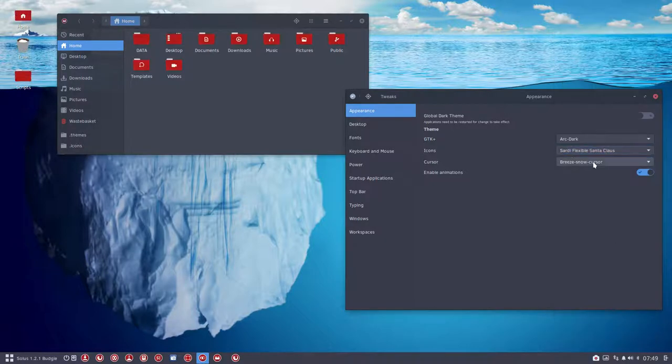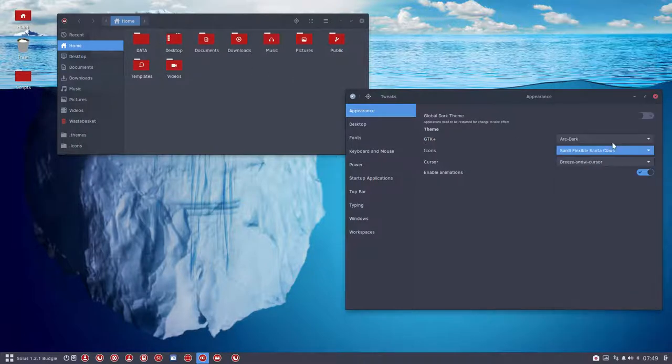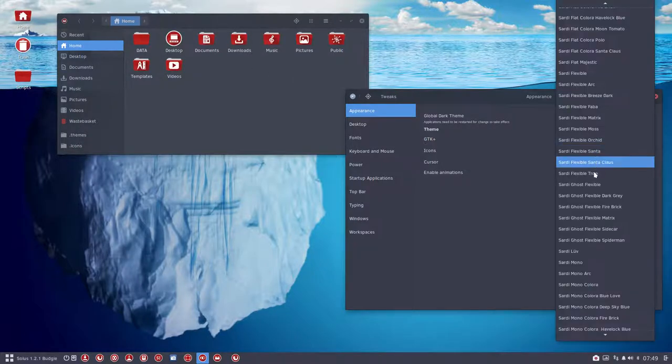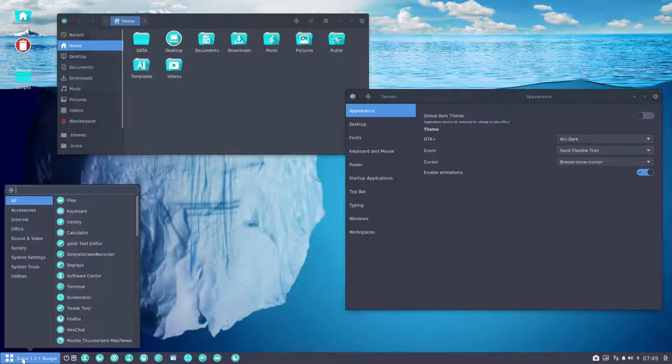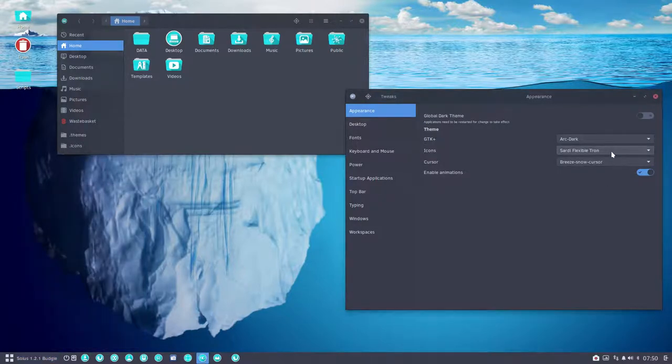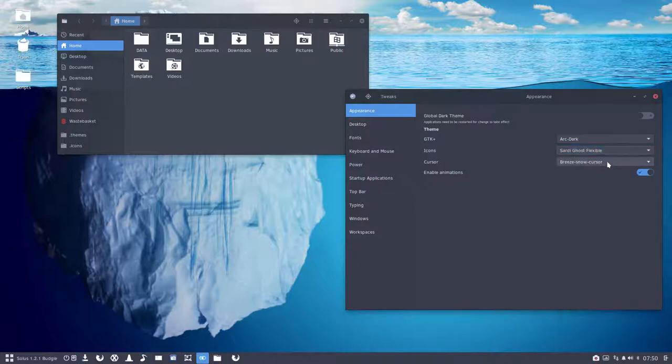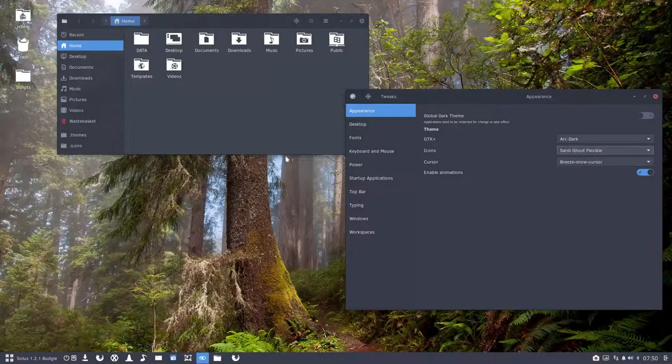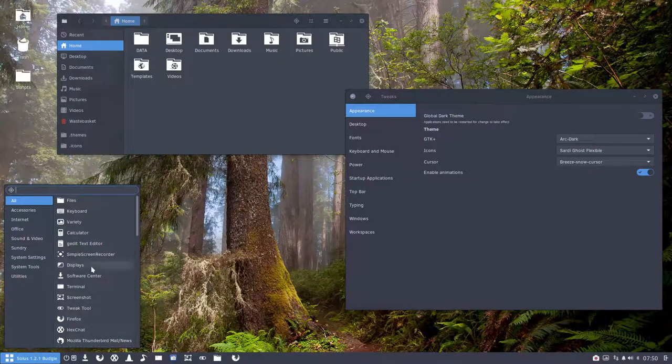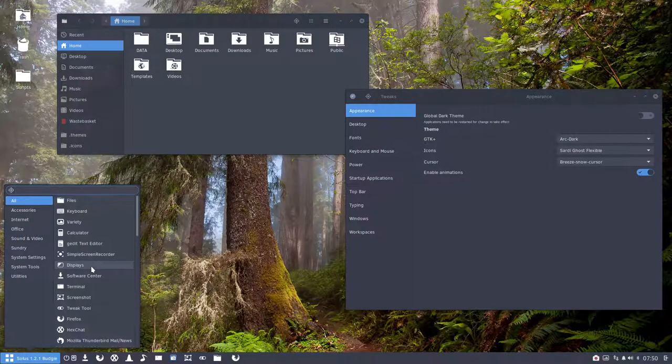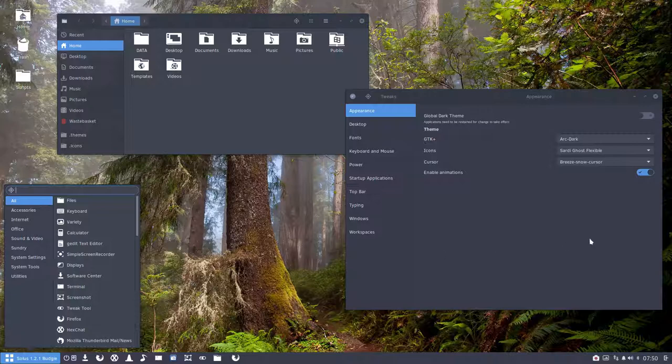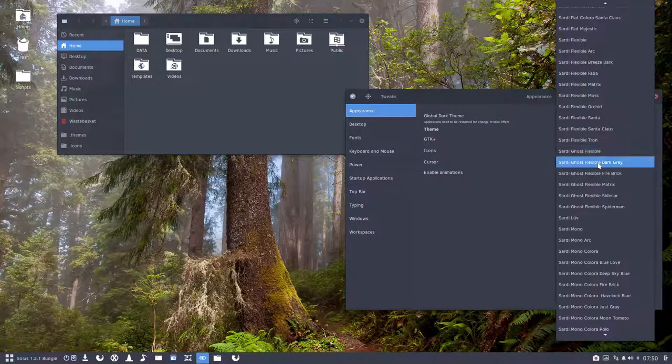Sardi Flexible Tron was a wallpaper that was so nice, so I made Sardi Flexible Tron. You can make it yourself. It's just changing one hexadecimal code, run the script, you have your own colors. Sardi Flexible White is everything in white. Everything should be white. If not, give me a sign and I'll change it.